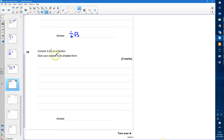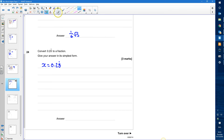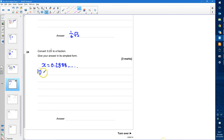We're asked to convert 0.28 recurring into a fraction and give our answer in its simplest form. To change this into a fraction, I'm going to start by saying x is equal to 0.28 recurring — that's 0.2888, etc. The first thing I'm going to do is multiply by 10, to move the non-recurring part in front of the decimal point. So 10x is going to be equal to 2.888 recurring.